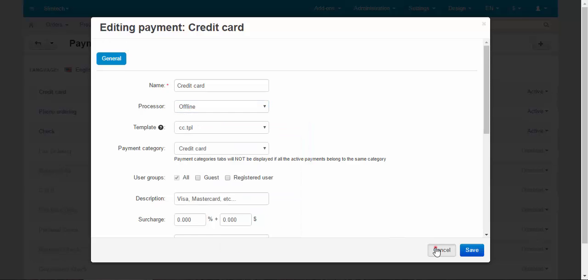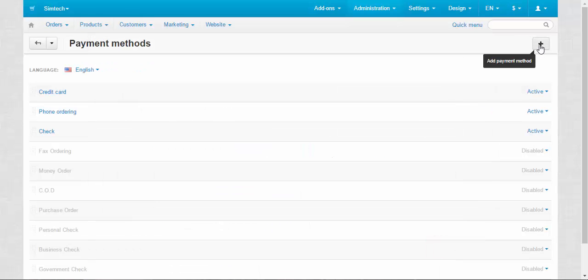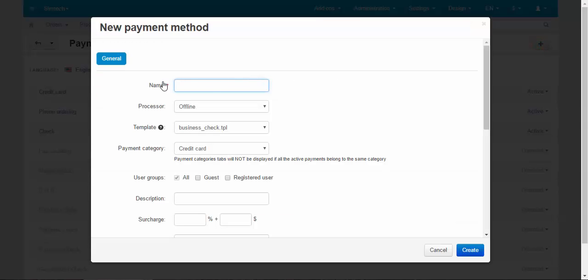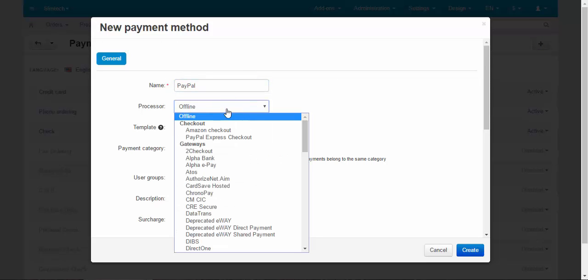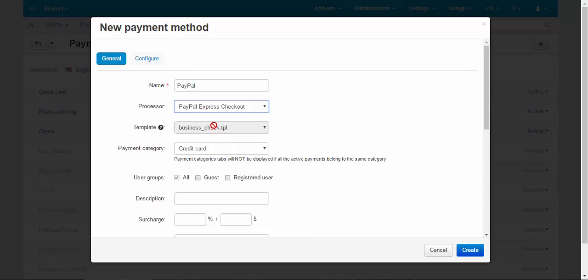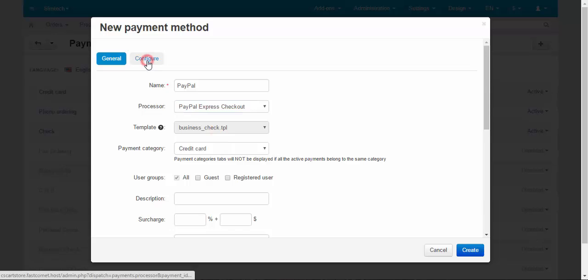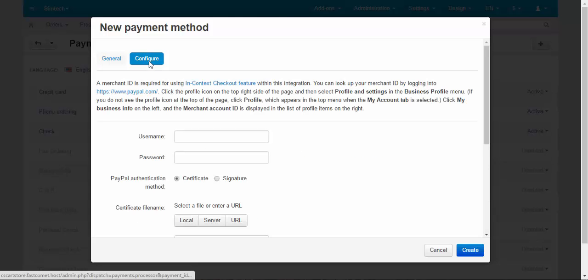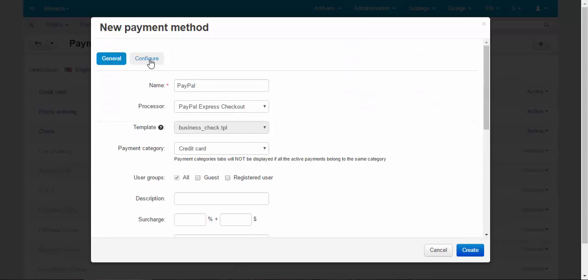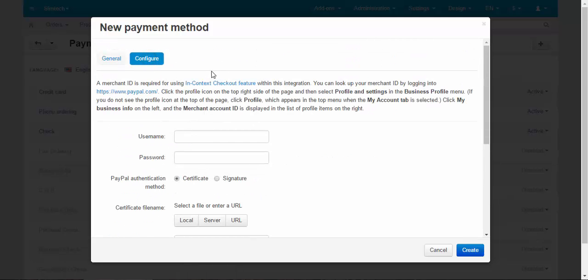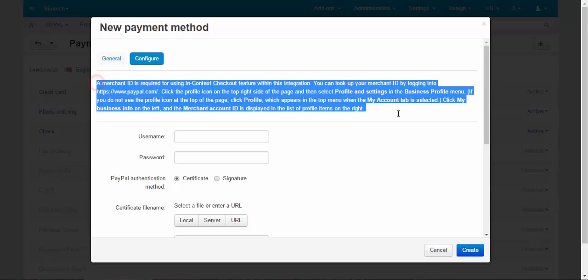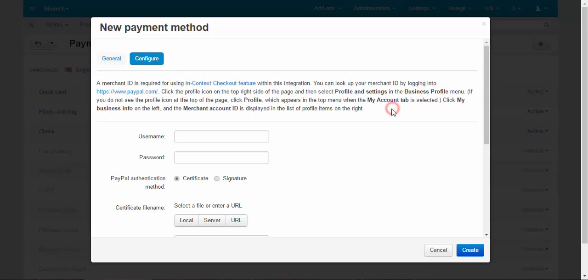For example, if you want to create a PayPal payment method, you need to choose PayPal Express Checkout as a processor. After that, you go to the Configure tab. Enter your username and password in the PayPal Express checkout system. Here you've got an instruction, what to do, so you won't get lost.